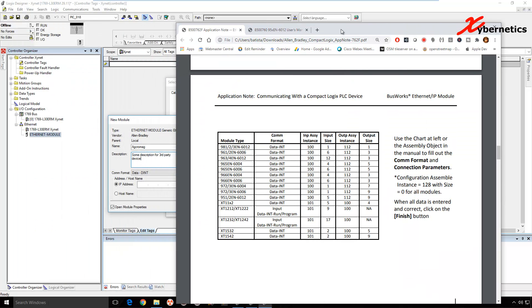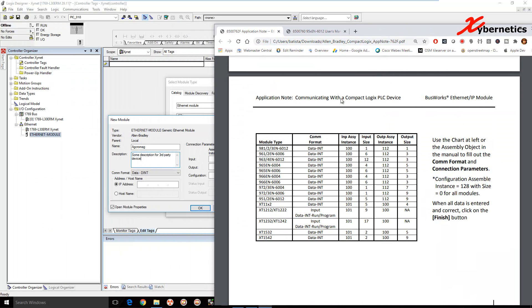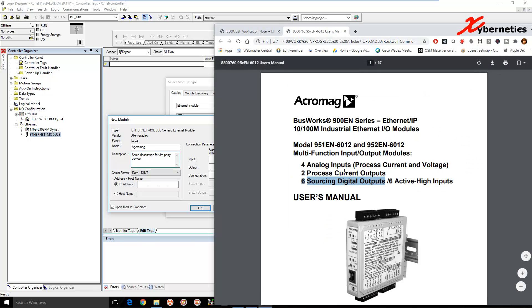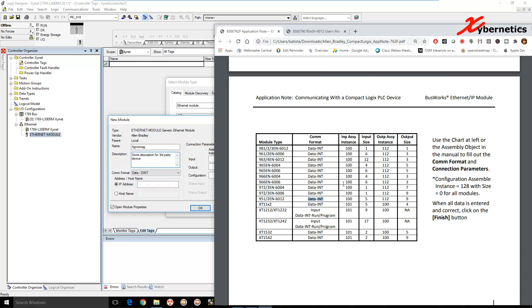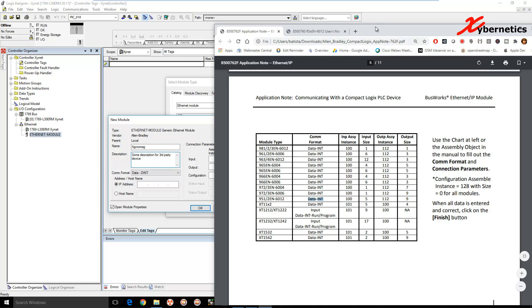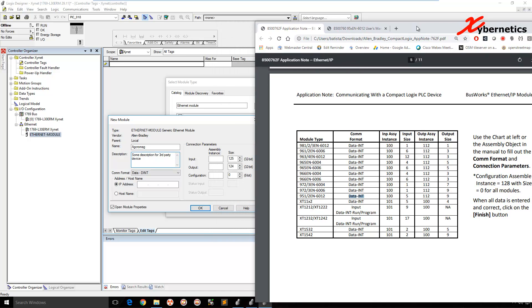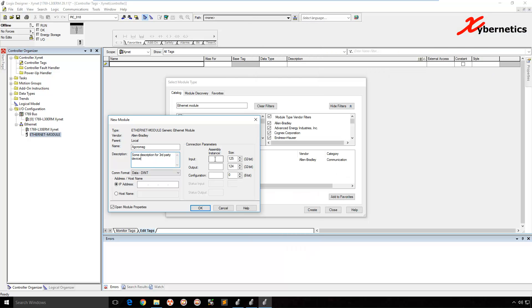So the device that we are configuring today is 951EN6012. So if you eyeball here right across here, 951, it could be 1 or 2 EN6012. The COM format is that int, data, the int. And then your input assembly, your input here, you need to enter 100 and the size is 5. Output is 112, and the size is 9. I'm going to go ahead and enter here. 105, output will be from 112, size 9.